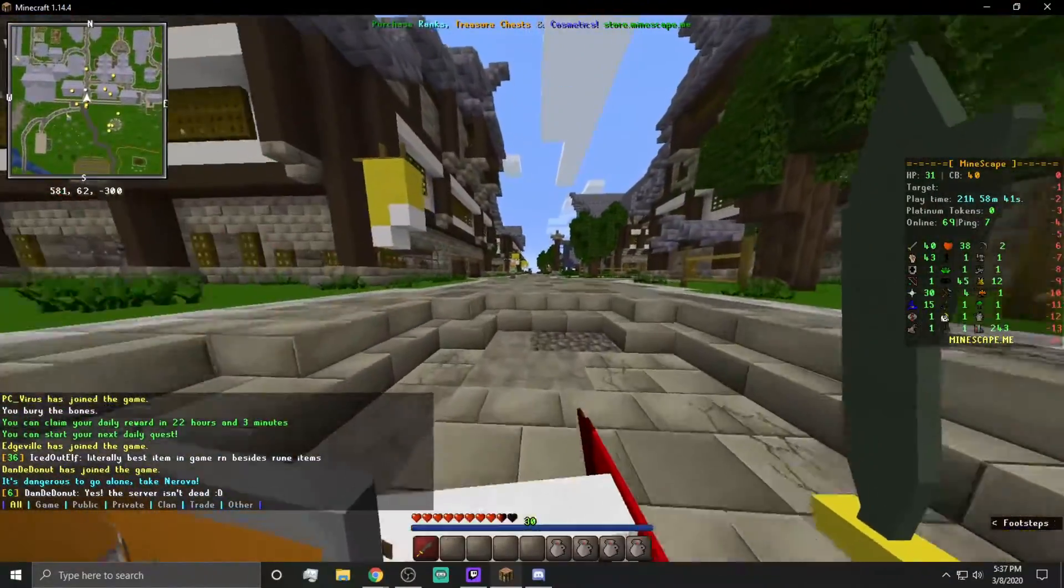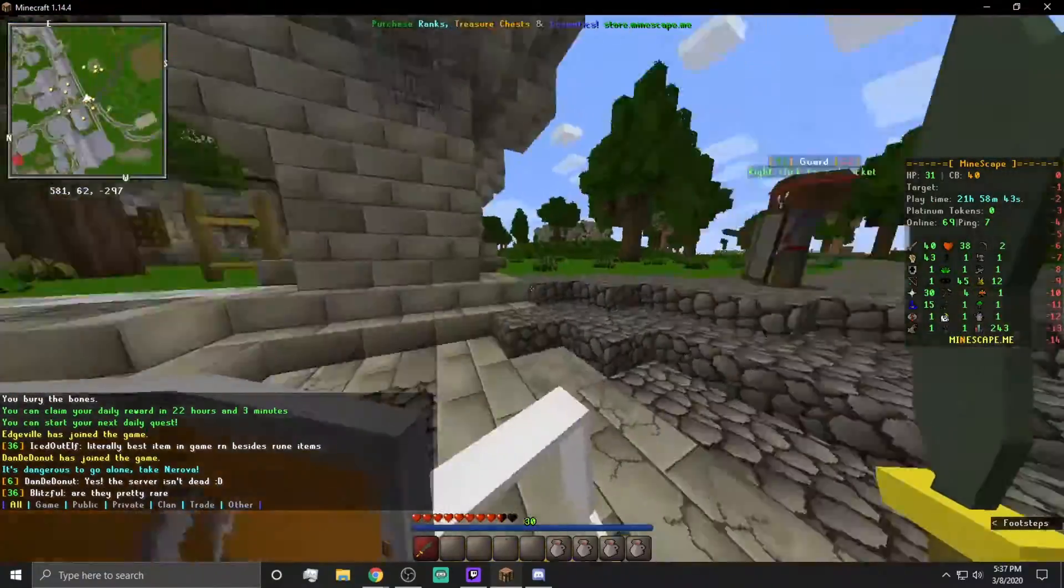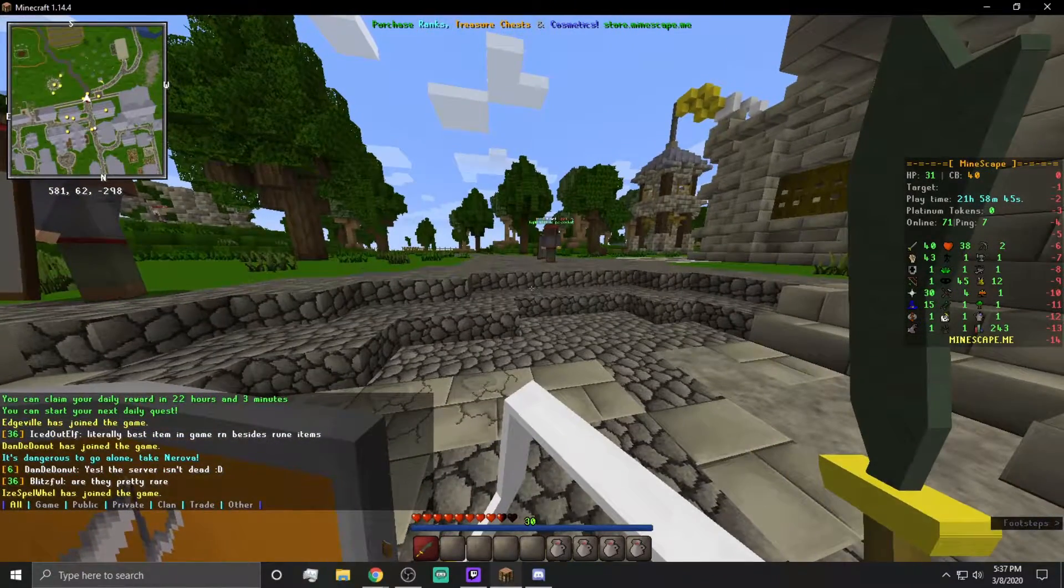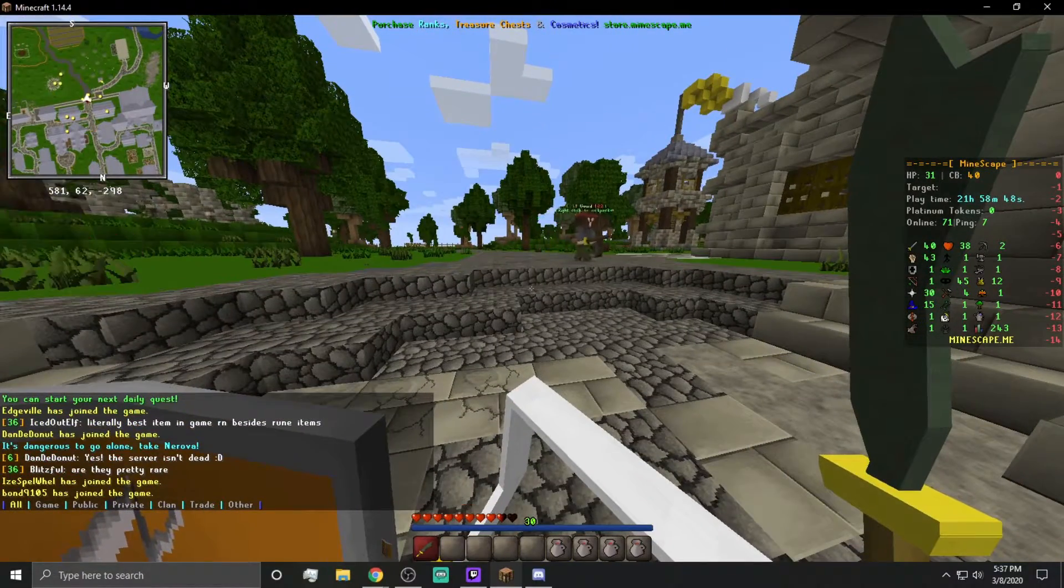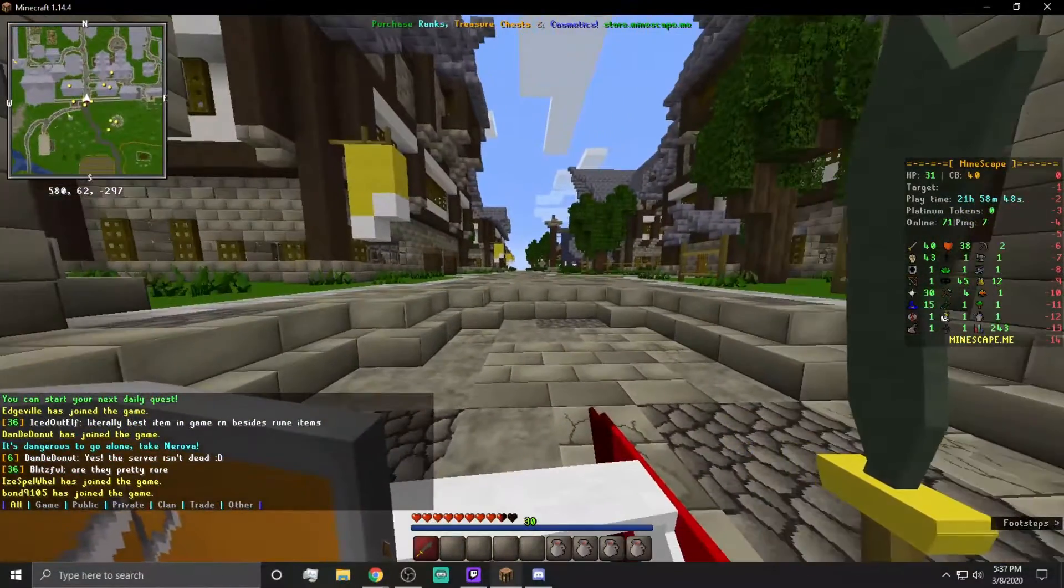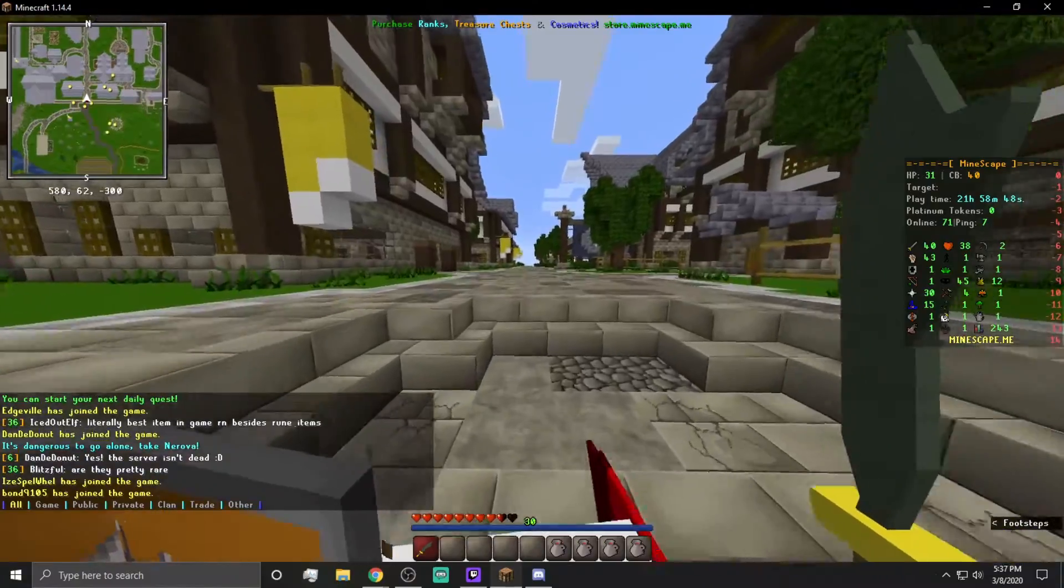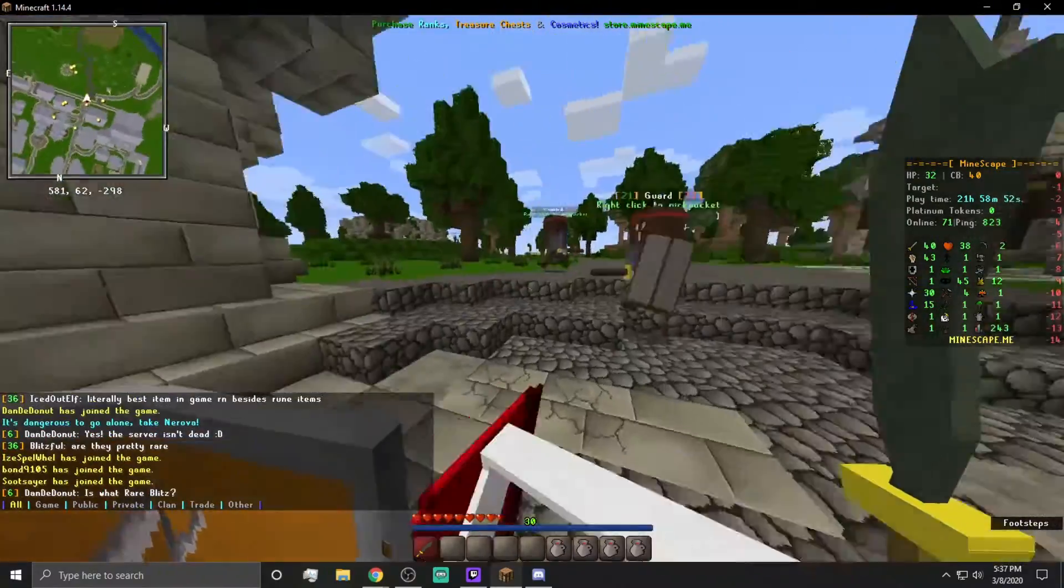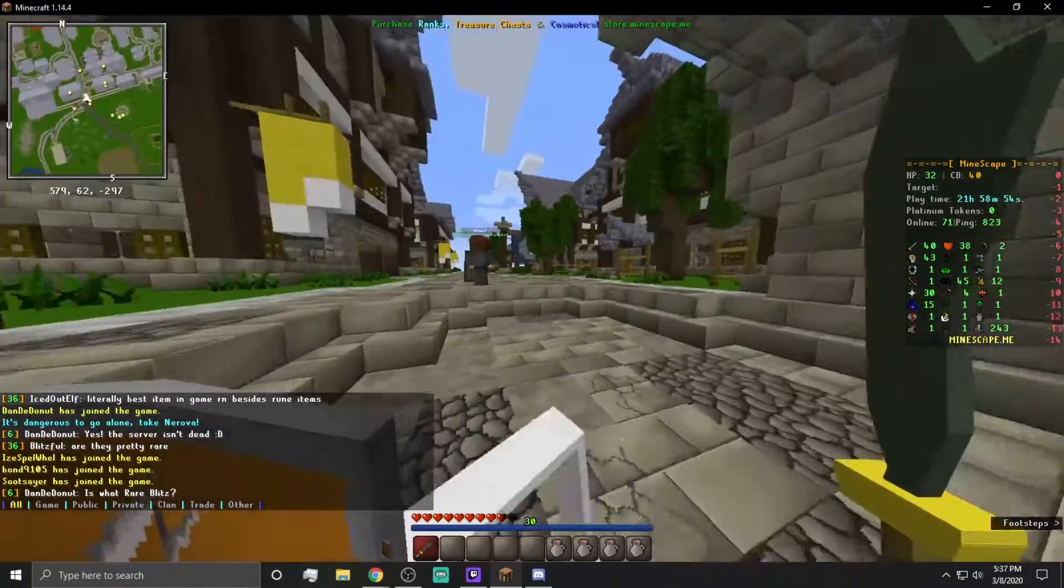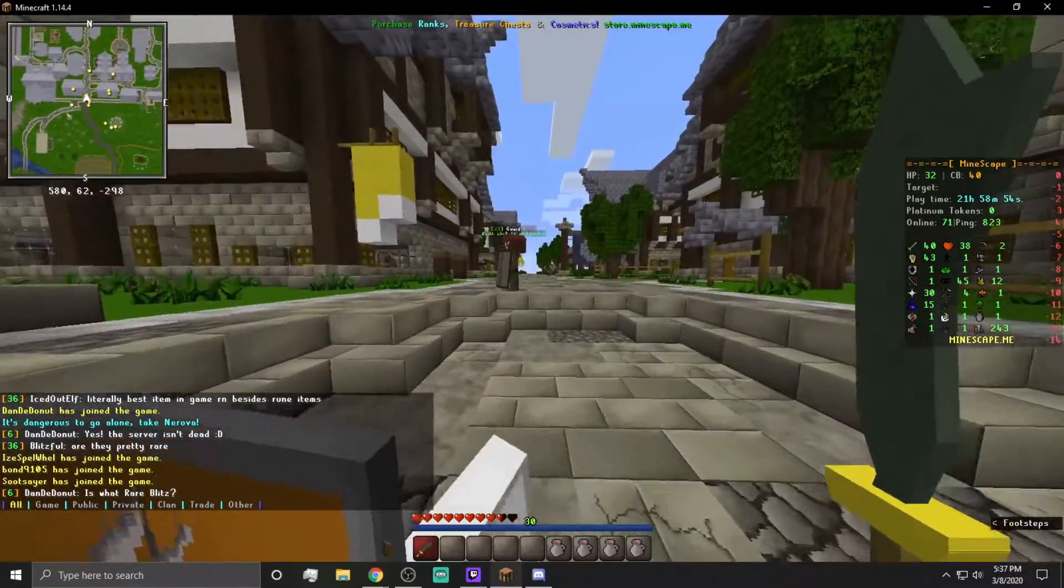Oh my god, this is rough. This is terrible. The ping itself hasn't even said that it's bad, but I'm sure once it updates, it'll say it's about out of 1,000, because I can't even move. There we go, 823 ping.